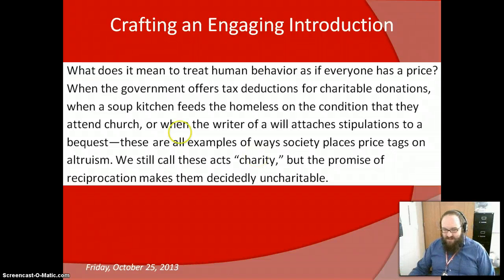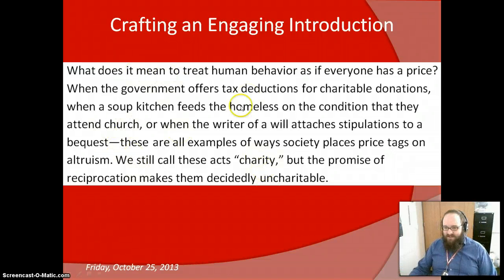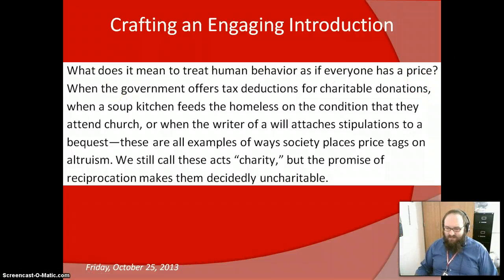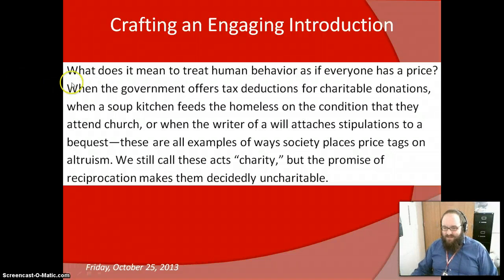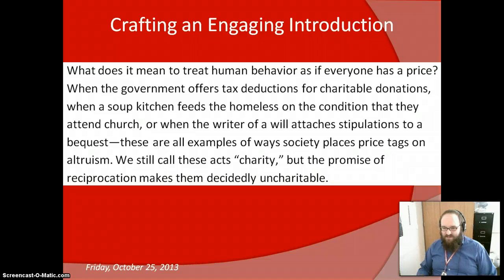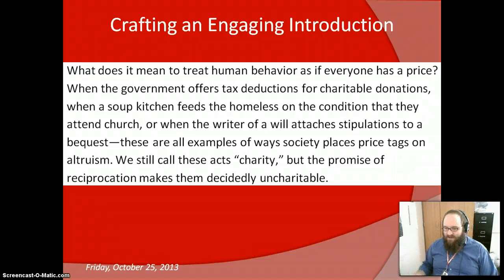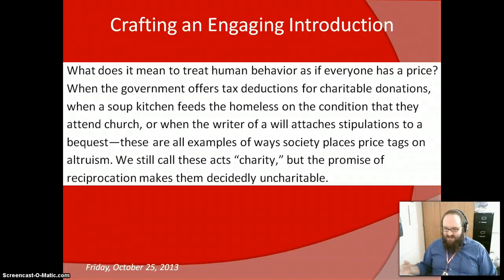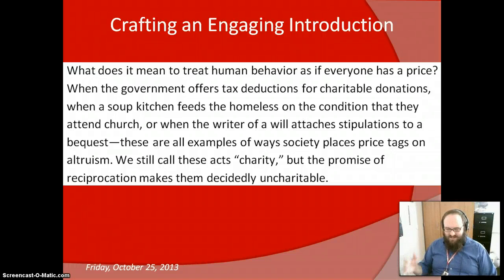Here again is my example of crafting that engaging introduction. It starts with a short and sweet question: 'What does it mean to treat human behavior as if everyone has a price?' — nice, thought-provoking, and short. Then I expand on it with a much longer sentence. Finally, that leads directly into my open-ended thesis: 'We still call these acts charity, but the promise of reciprocation makes them decidedly uncharitable.' My reader knows I'm not arguing for or against incentivized charity — I'm arguing against deeming it charity at all.